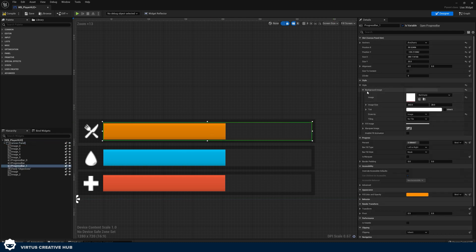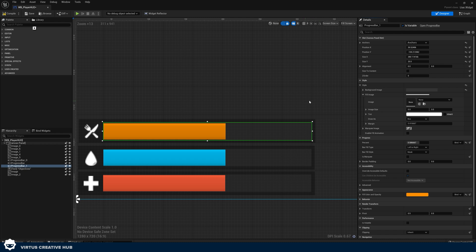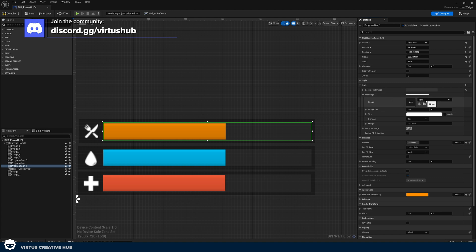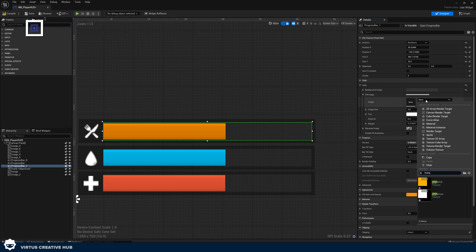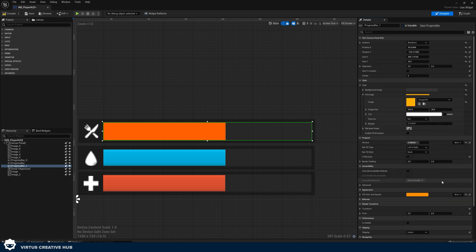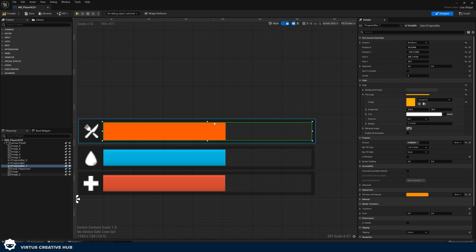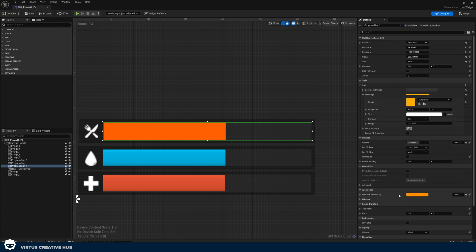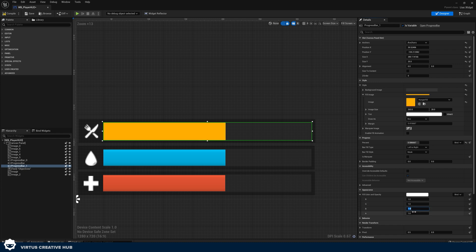Now we've done our background image. The next thing to do is our fill image. Go to style and then fill image. This time we're going to search for 'hunger' for the top one and choose 'hunger fill'. We can see it's a solid color, but the color isn't looking correct — not like the one in the heads up display reference. That is because we've already got the color coming from the image, but in appearance under fill color and opacity it's trying to add additional color. So because we've got this image now, go ahead and set the fill color and opacity values to one, one and one. Now it's going to have the exact color that comes from the image.